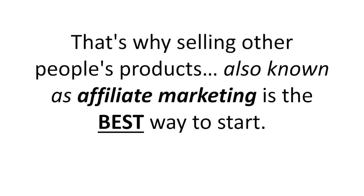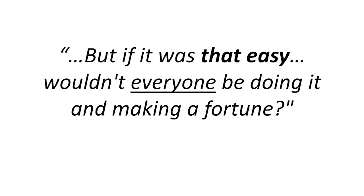That's why selling other people's products, also known as affiliate marketing, is the best way to start. But if it was that easy, wouldn't everyone be doing it and making a fortune?